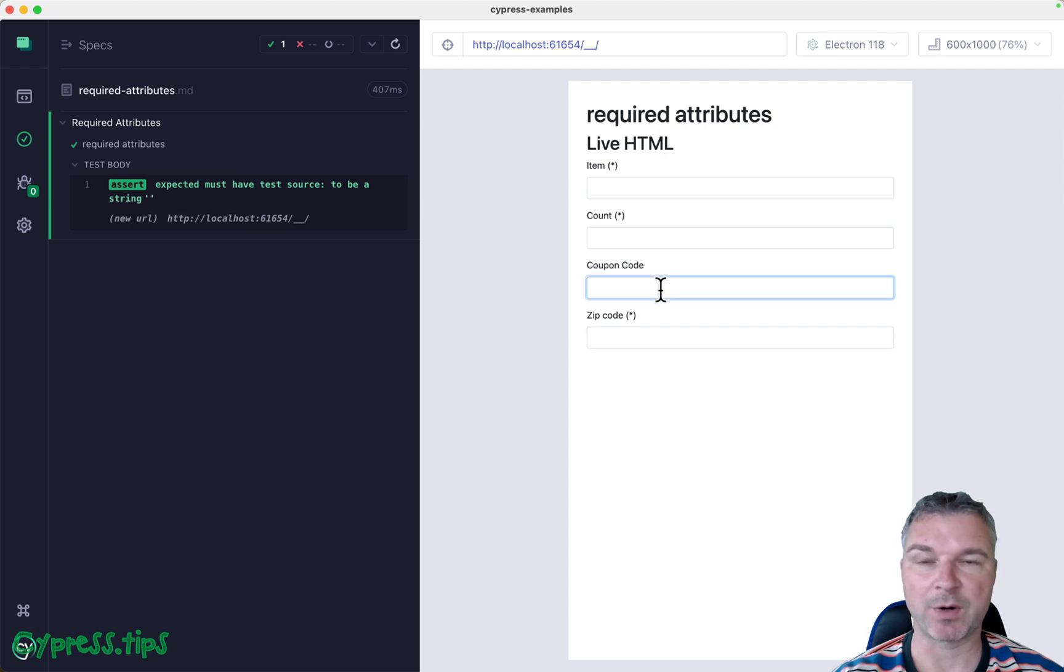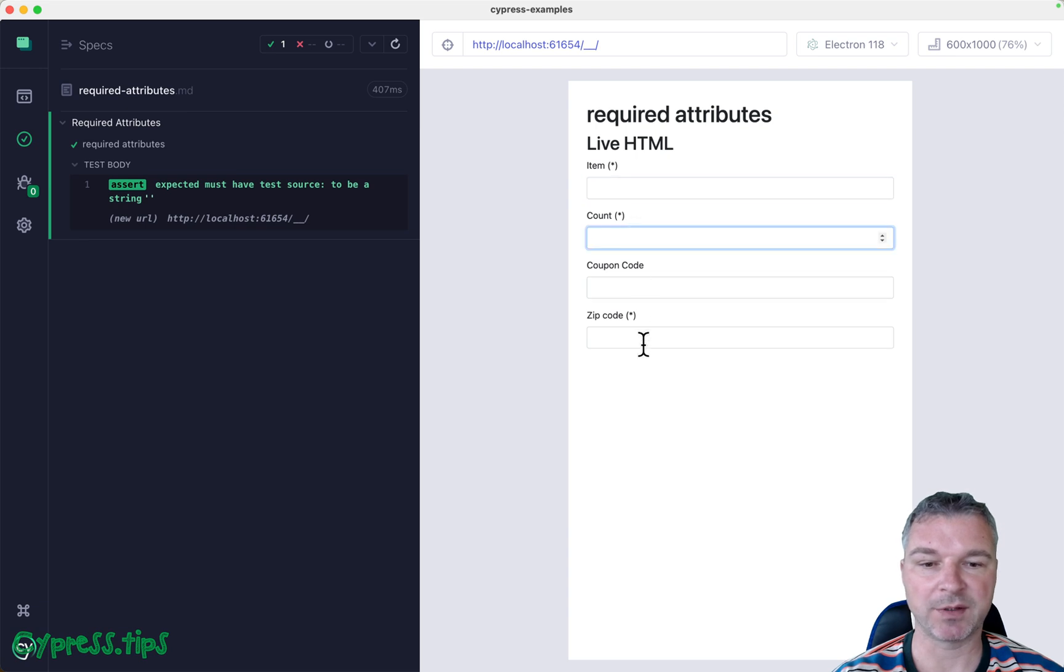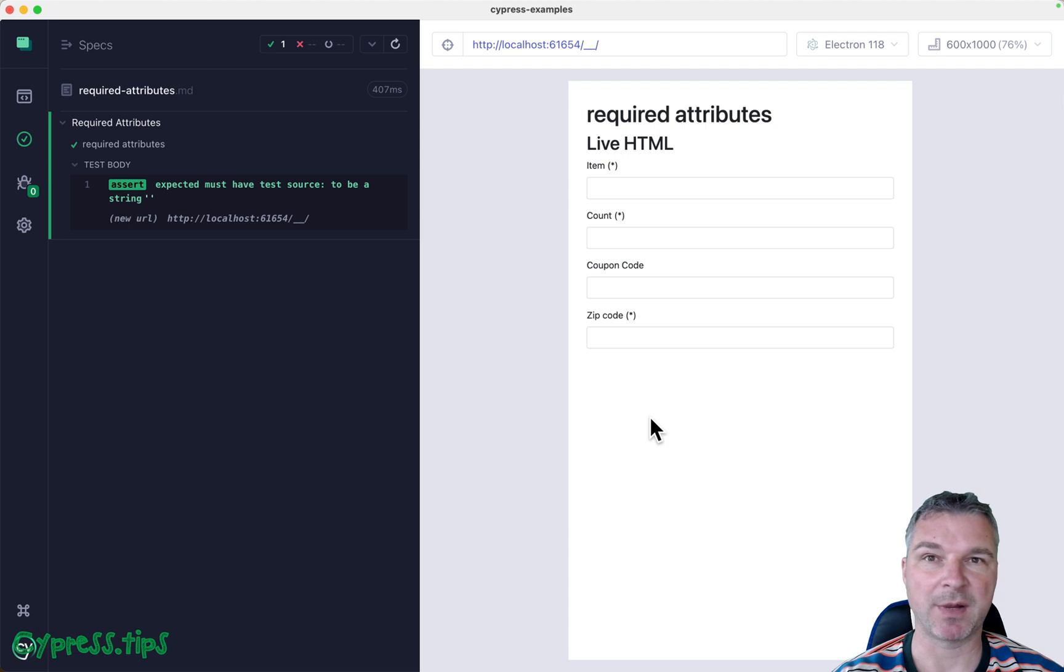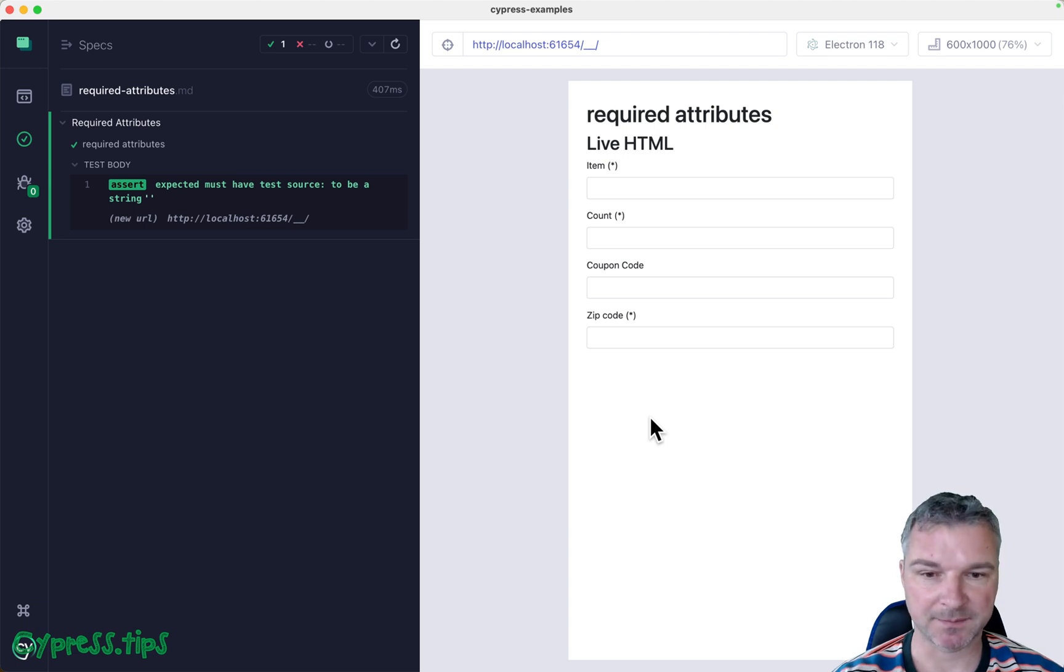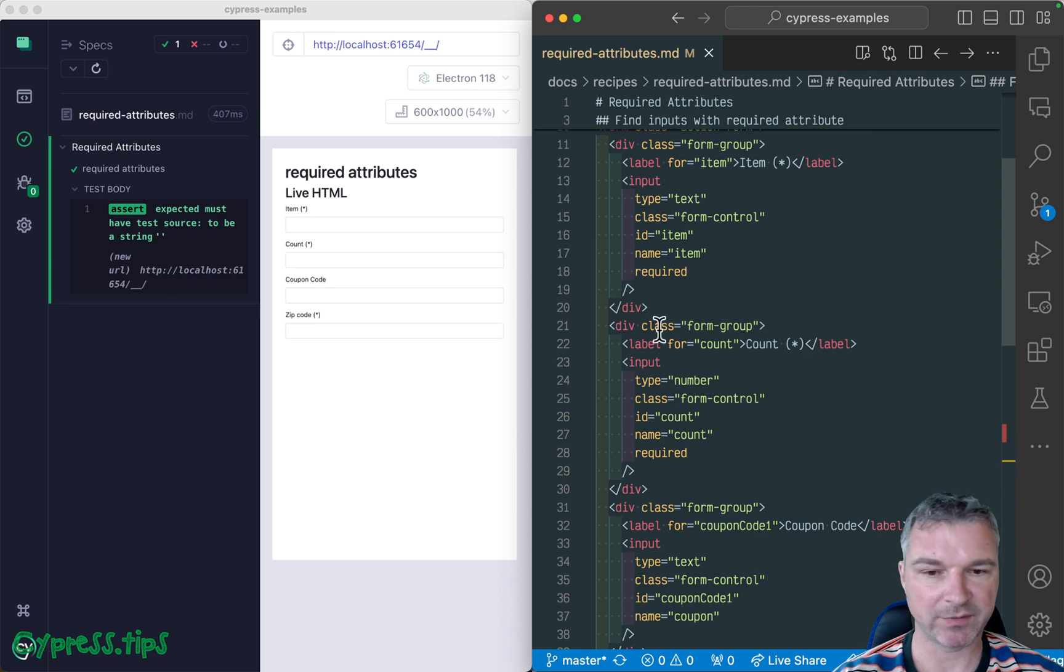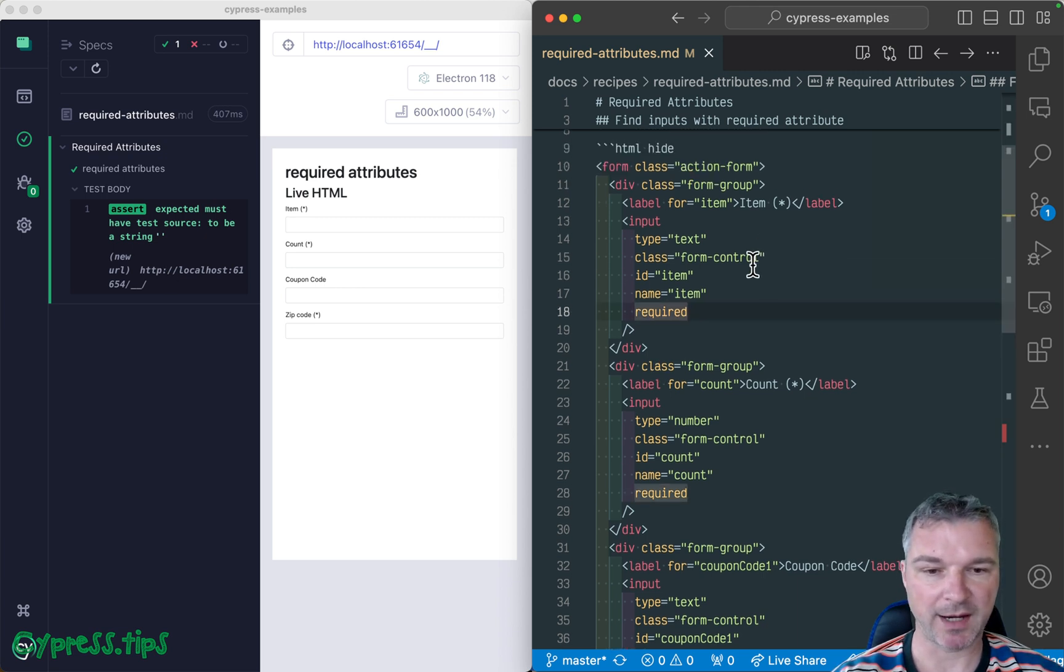They don't have the required attribute. Can you confirm that all the inputs that you really need to have or must have do have the HTML attribute required present? Let's see if we can test this. I'm going to move Cypress to the left. This is the form on the right in my editor.